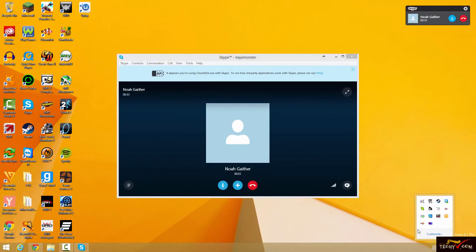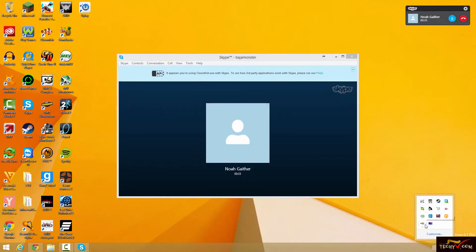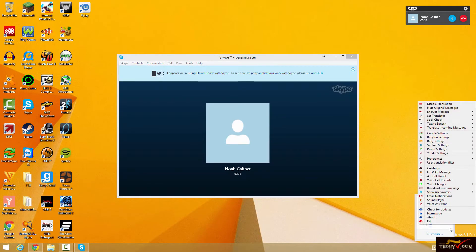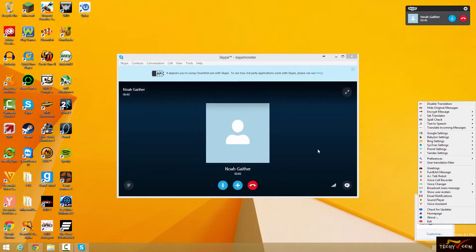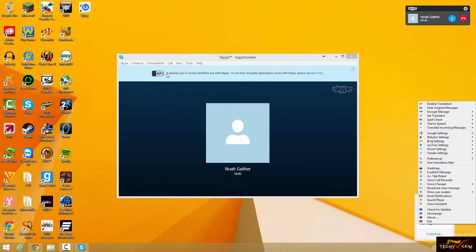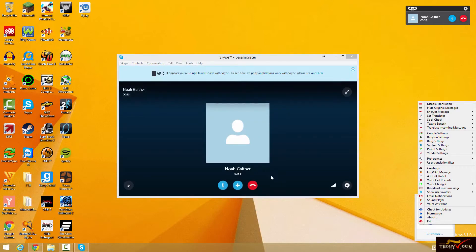So then to access the Clownfish API to be able to change your voice, it's going to be in your little menu right here. Just go ahead and right-click on that Clownfish. Before I show you how to do the voice changer, sometimes, not on mine because I've already done it, but it'll say clownfish.exe is trying to have access to Skype or something. Go ahead and click Allow Access so that way you can get it to change your voice.